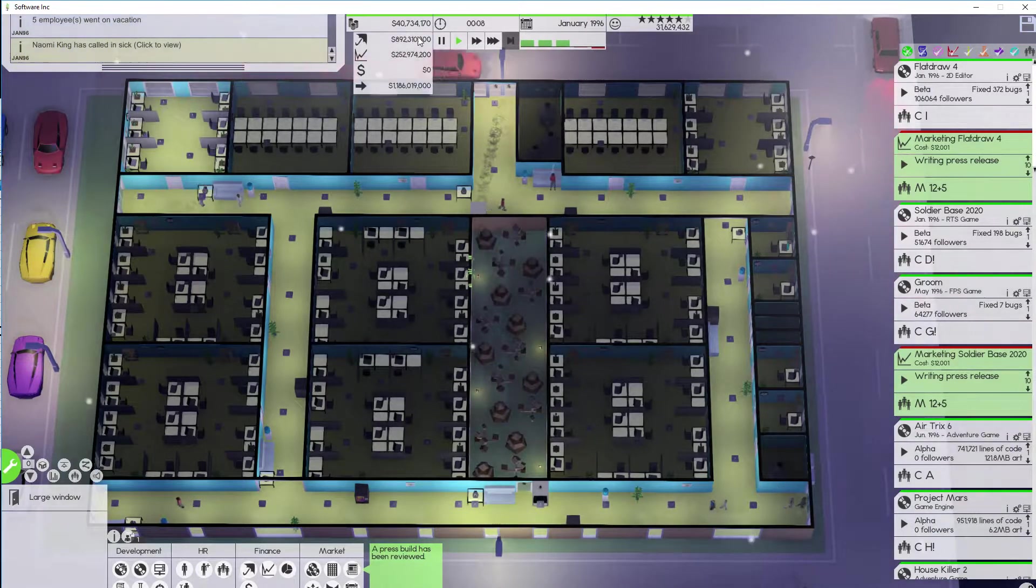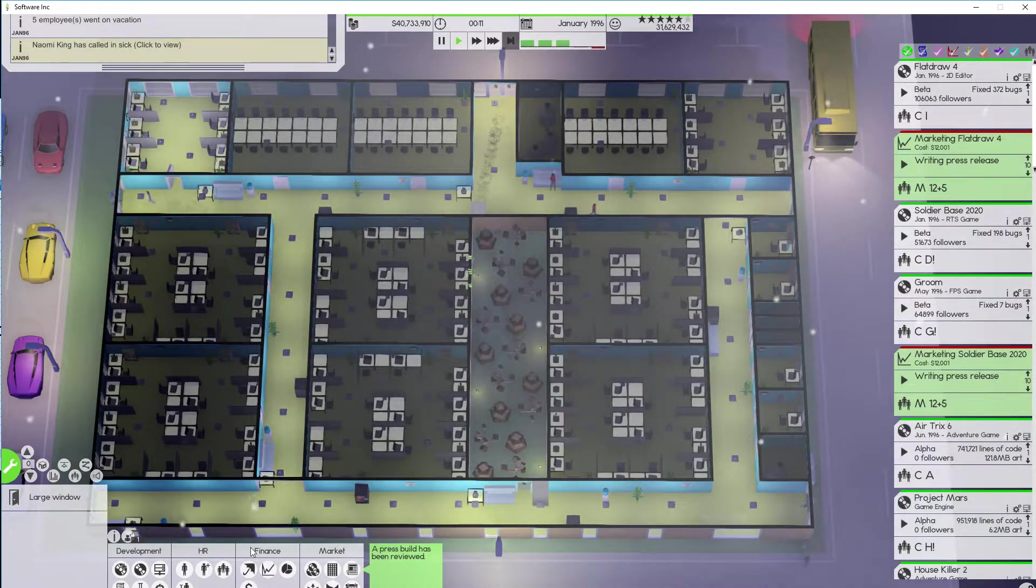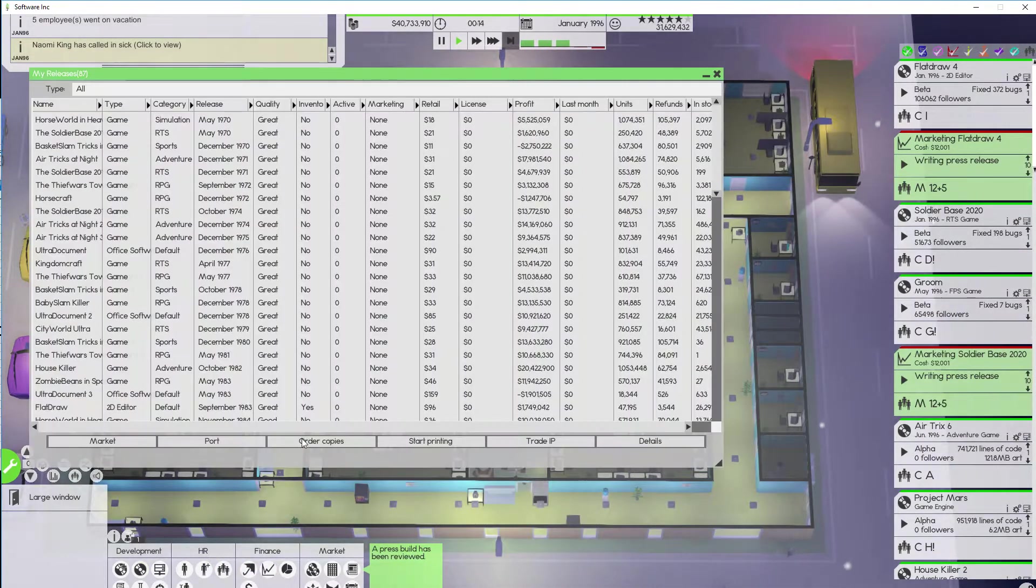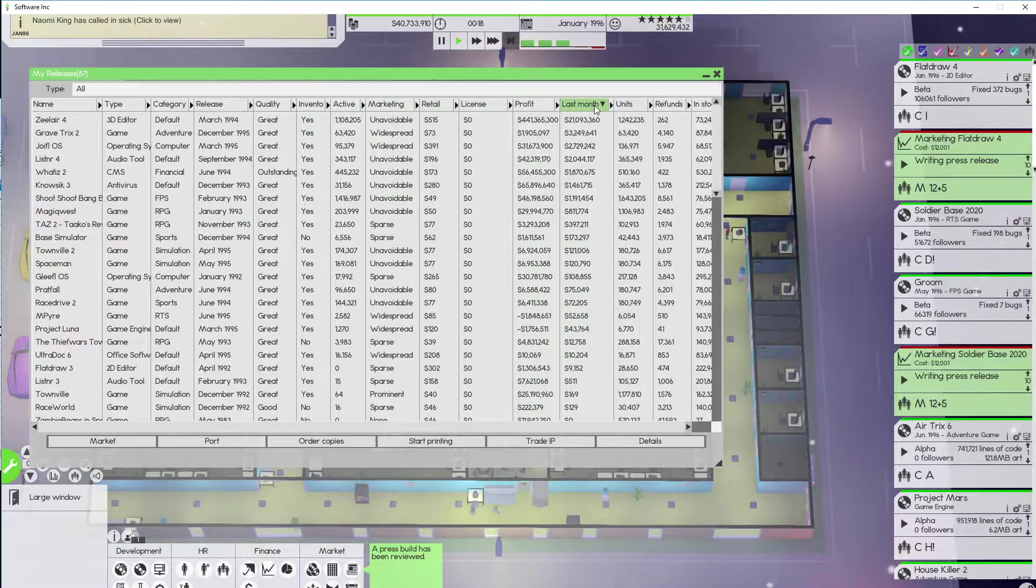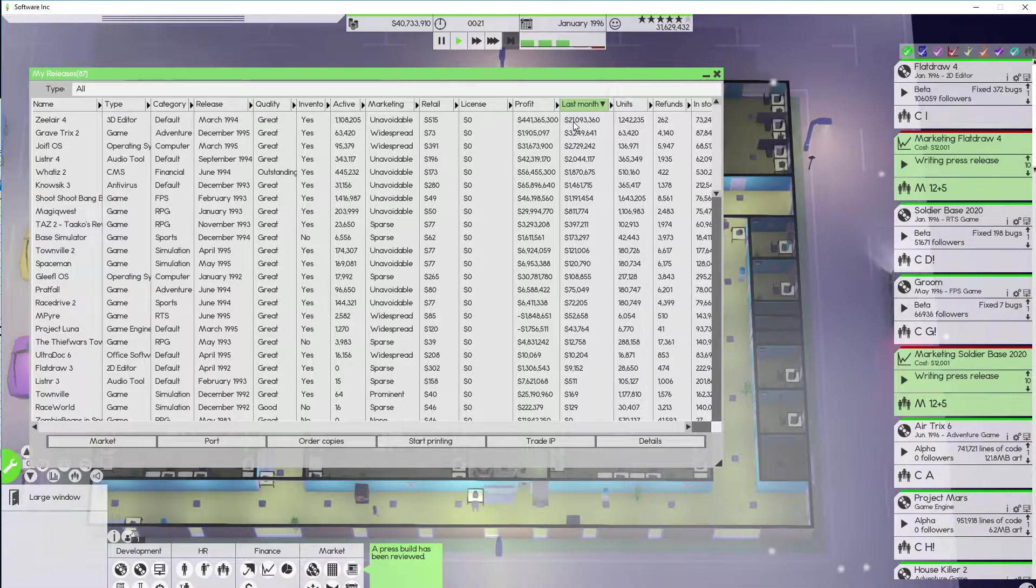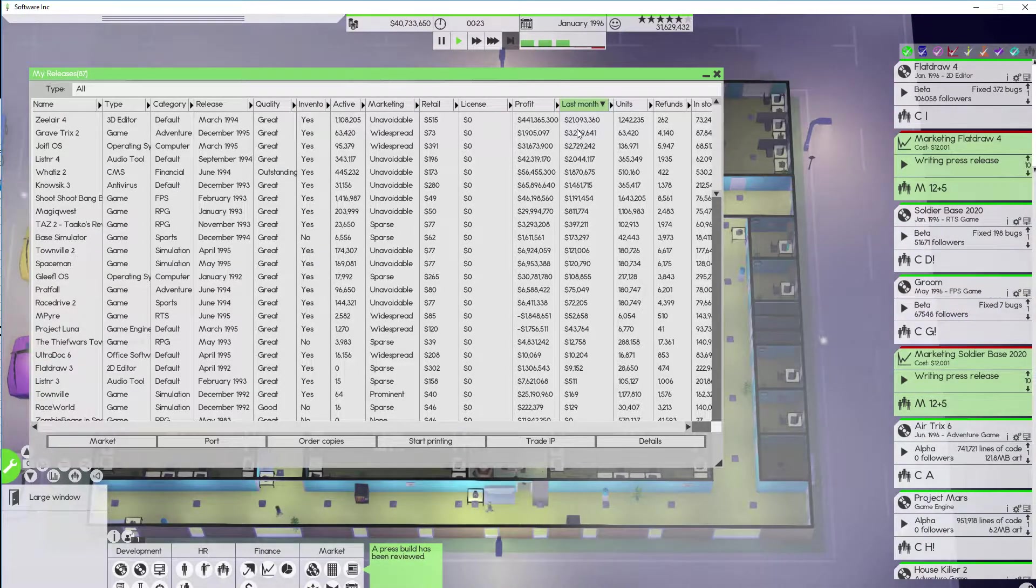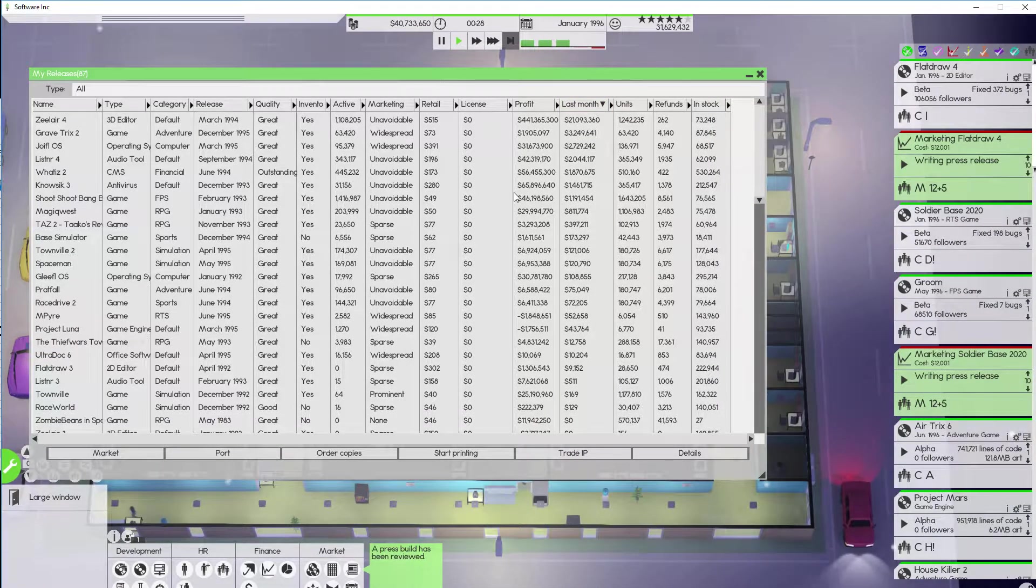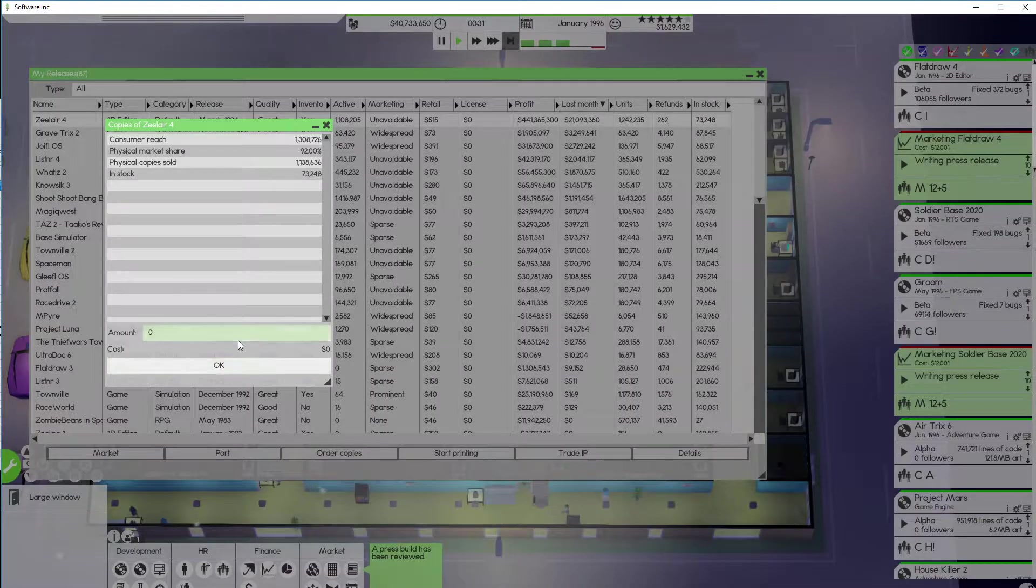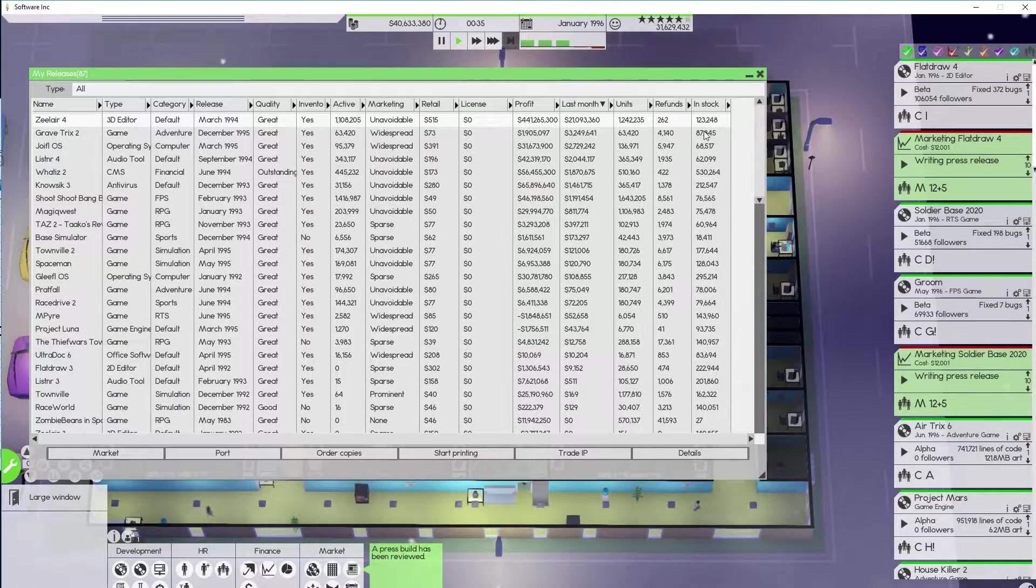All right so only quote-unquote 33 million dollar profit last month which is definitely not bad. Let's try doing it by this right there. So Zlayer 4 dropped a little bit on profitability down to 21 million dollars but we still are making very good money. We still have quite a few in stock. Let's go ahead and order another 50,000 of them just to be sure.